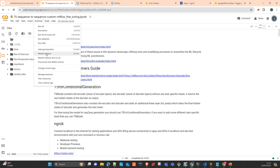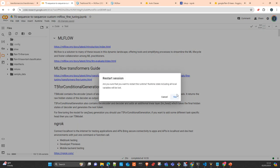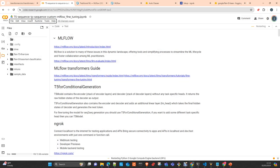Yesterday I uploaded a video explaining how to do it with sequence classification, and today we will do it with sequence to sequence. We are going to use MLflow — all these videos are related to MLflow and how to use it in combination with LLMs.